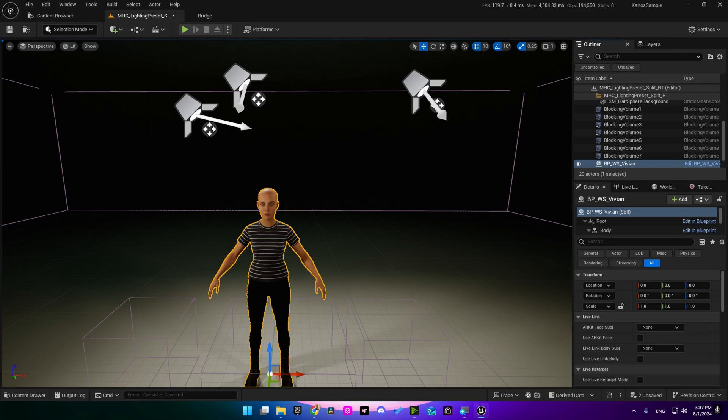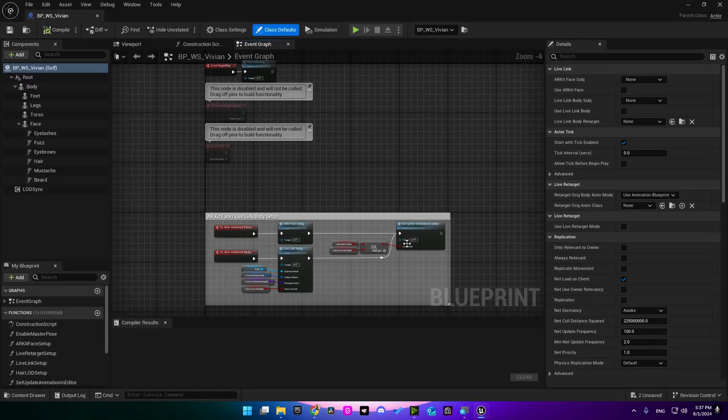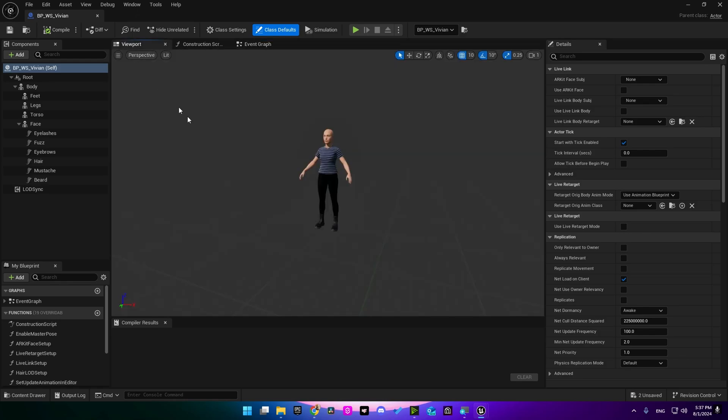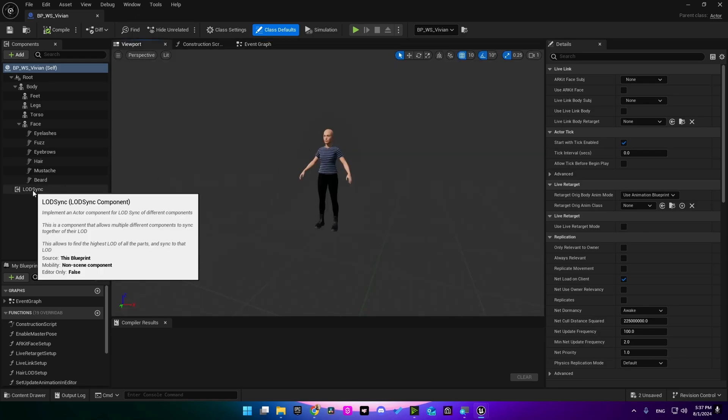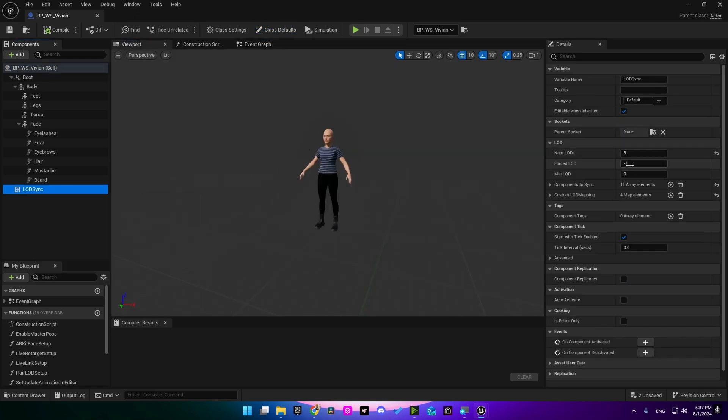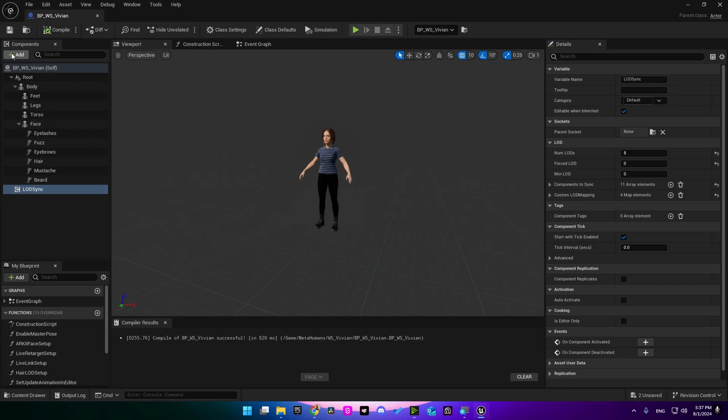Next we need to make a few changes to the metahuman's blueprint class. Open this class by pressing edit here. Go to the viewport to see what's happening. I would like to start by changing the LOD into zero to prevent it from switching. Compile and save.